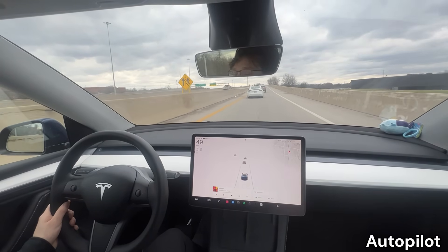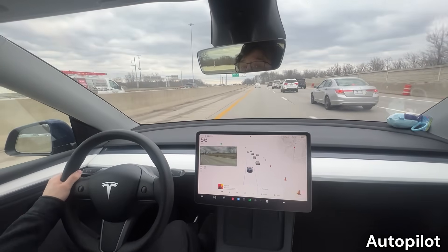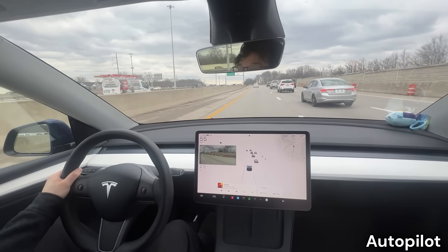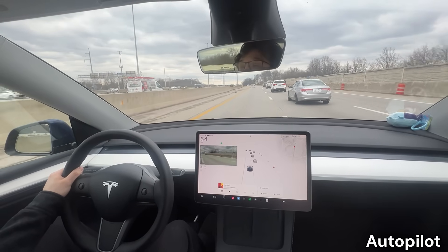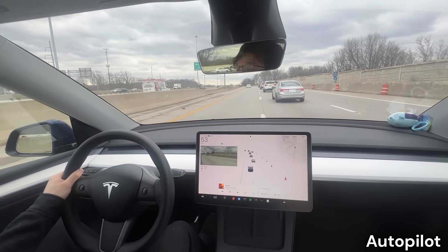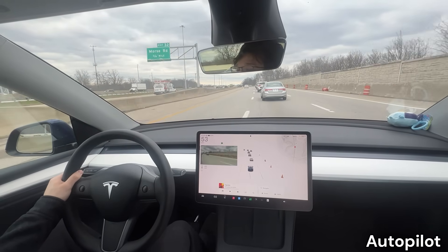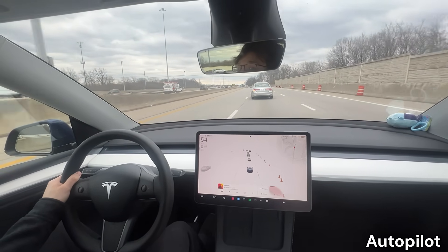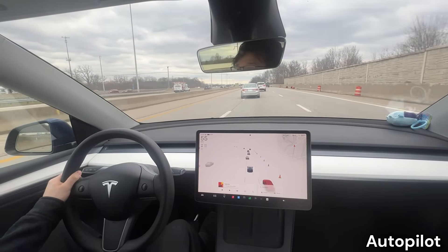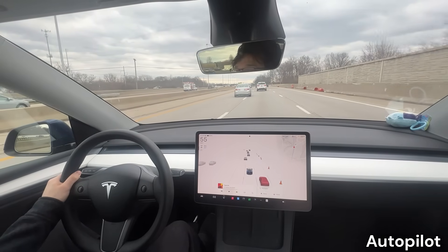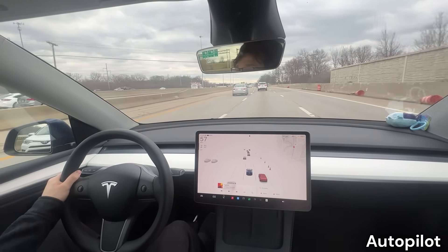The Autopilot visualization will only show every lane on your side of the road, cars around you, and cones. If you are on city streets, you will also see traffic lights and trash cans displayed as well.